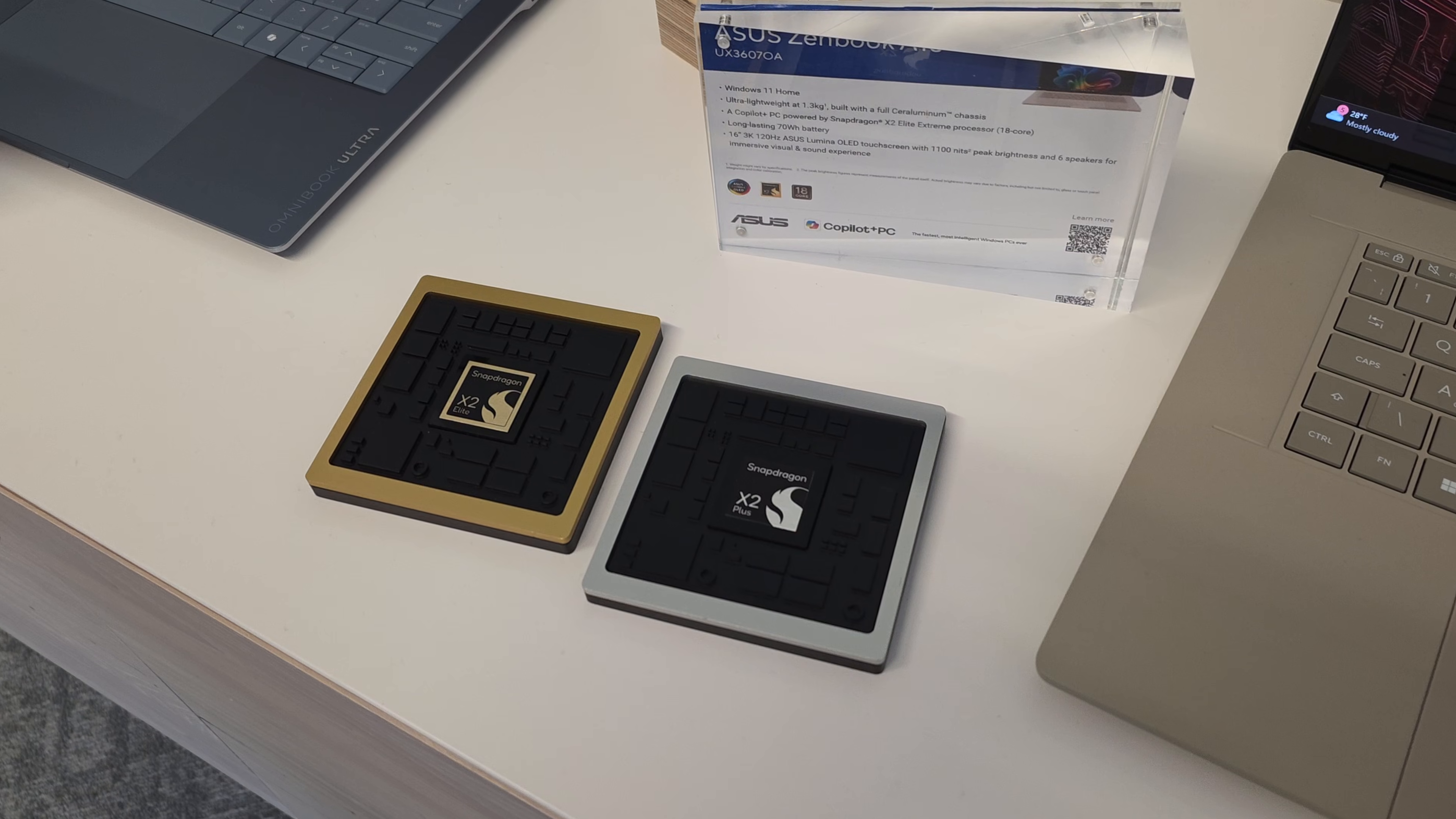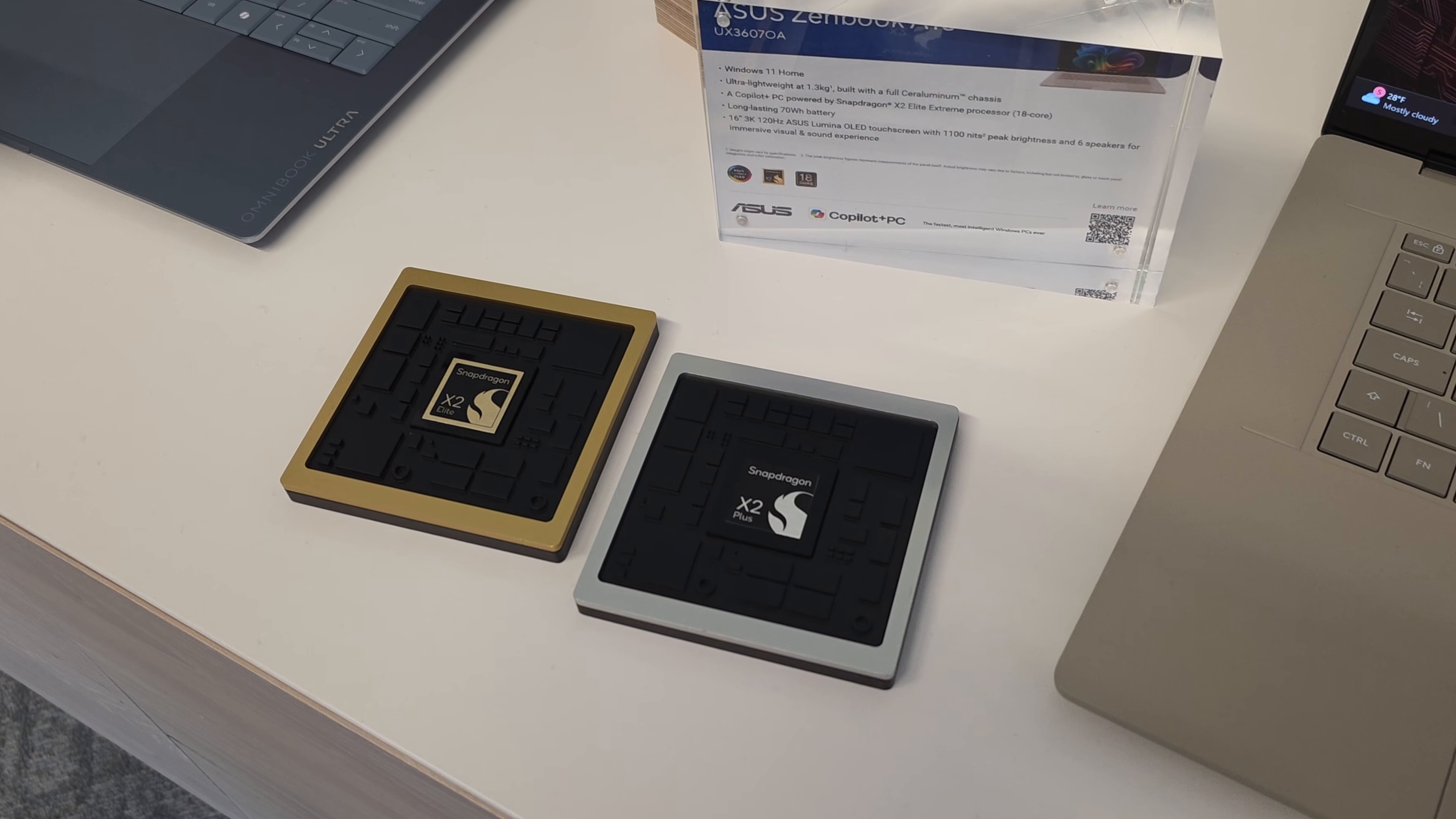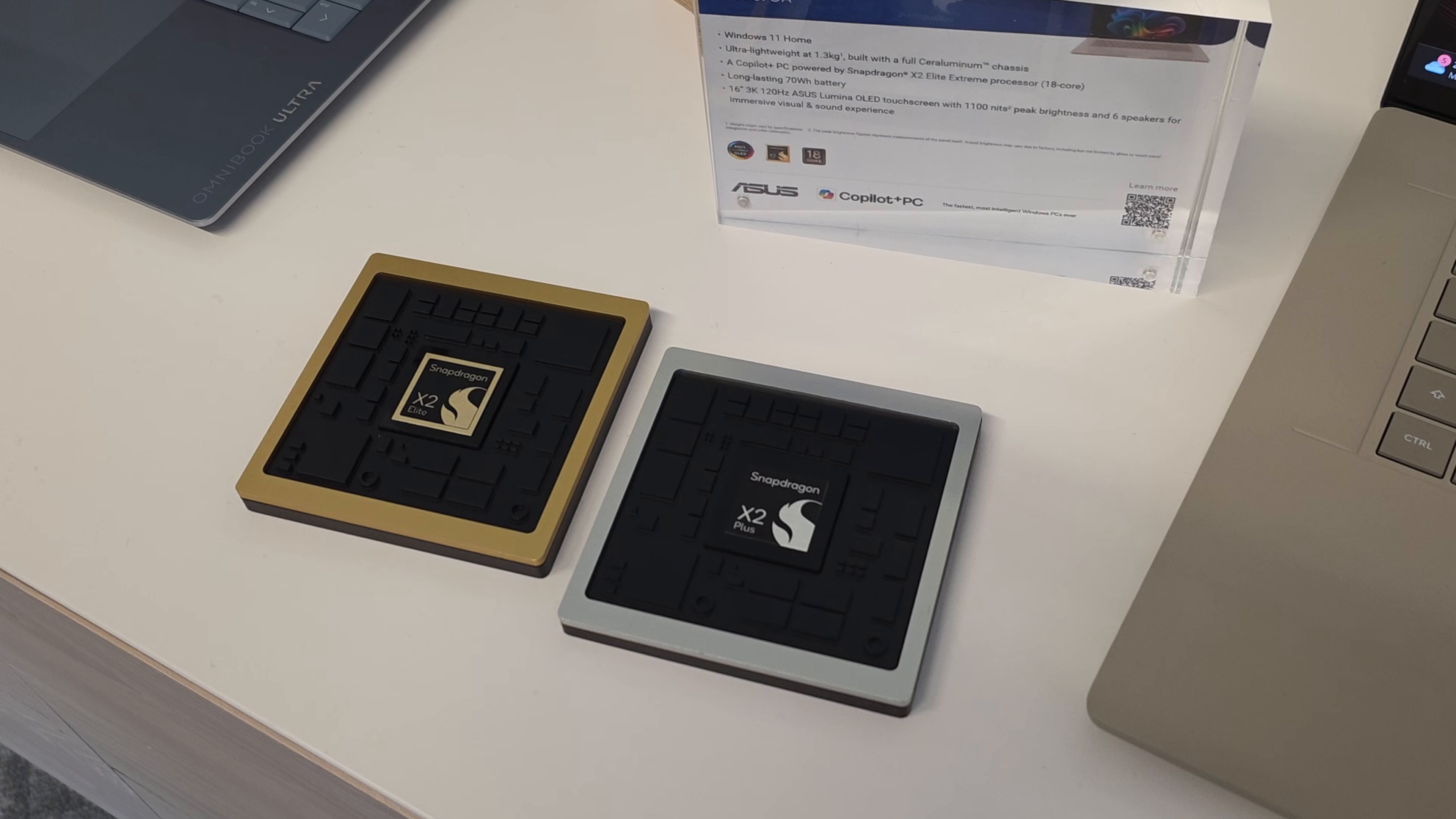Hey everybody, it's Andrew, and this is the Snapdragon X2 Plus, along with the X2 Elite and the X2 Elite Extreme here for 2026.